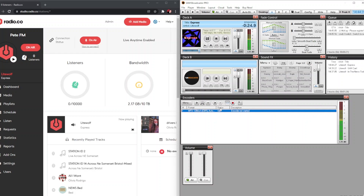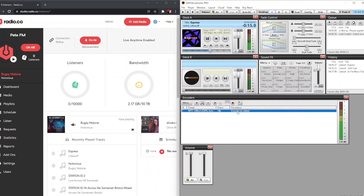Hitting the stop button will change the status back to 'Idle,' and if you look at your radio.co dashboard you'll see the connection status change from 'On Air' to 'Not Connected.'